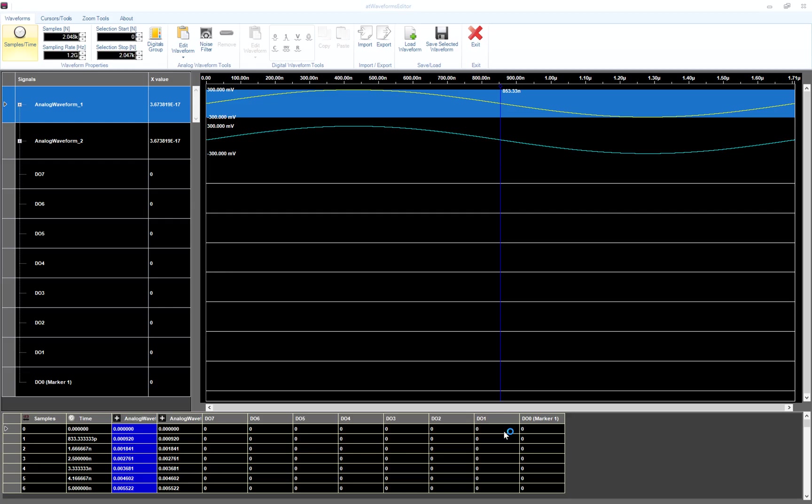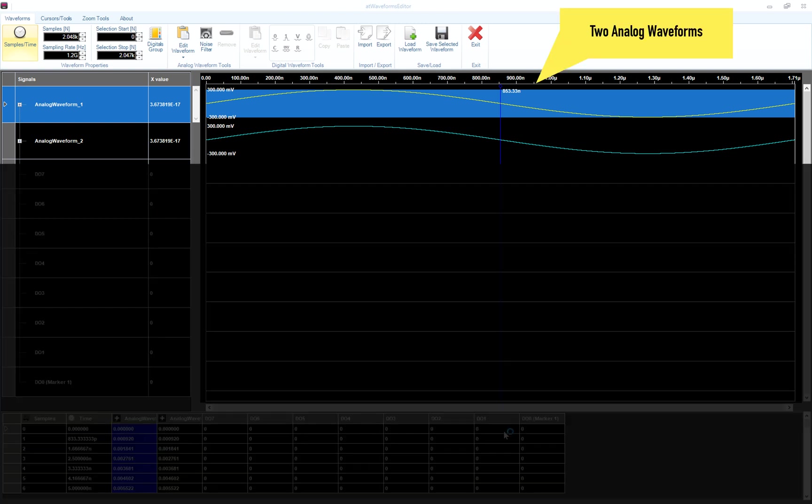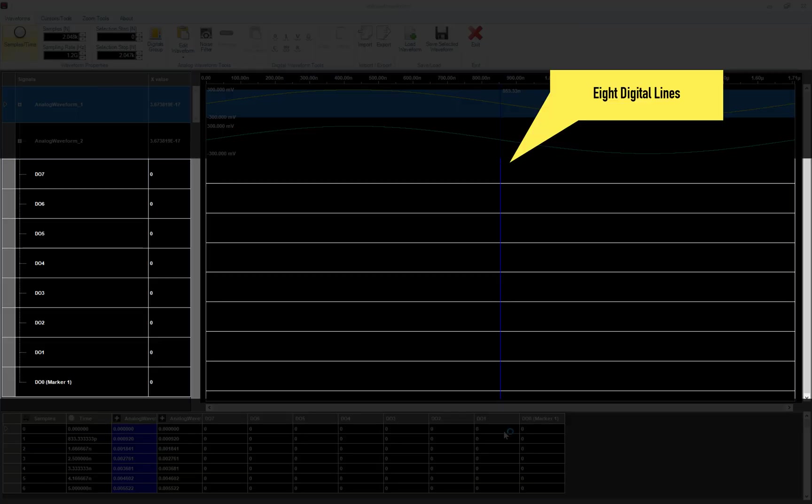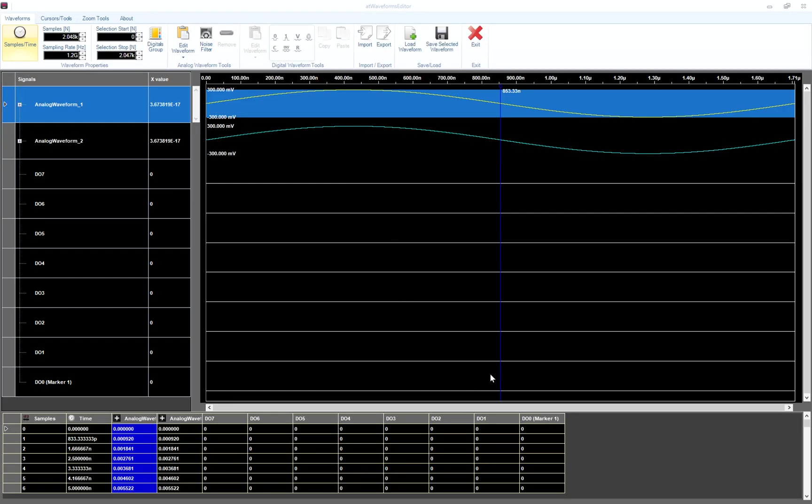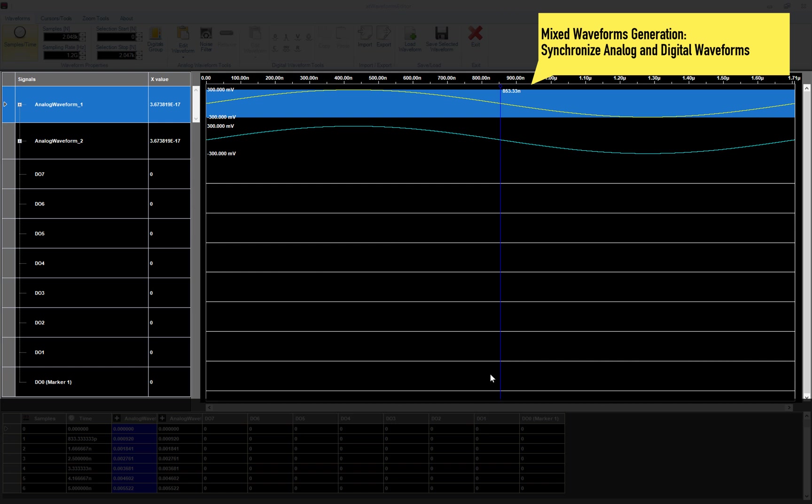After a few seconds, the waveform editor will open its default configuration made of two analog waveforms and eight digital lines. In this way, you can easily edit analog and digital waveforms simultaneously. And since they share the same time base, you can use the waveform editor to build waveforms that are fully synchronized.